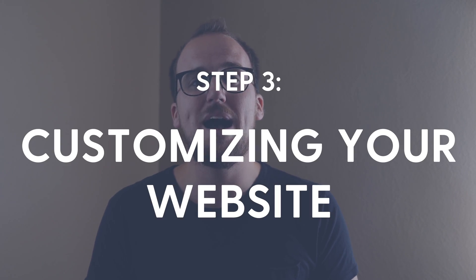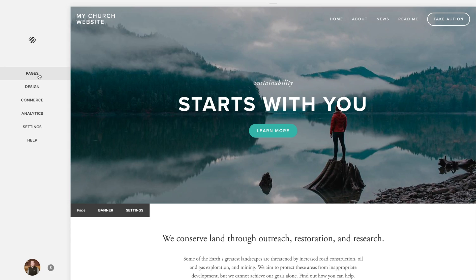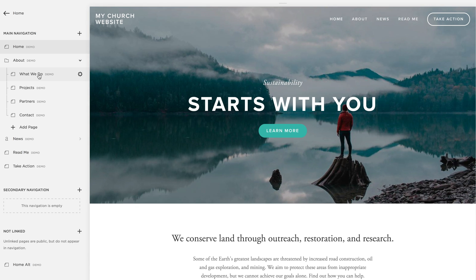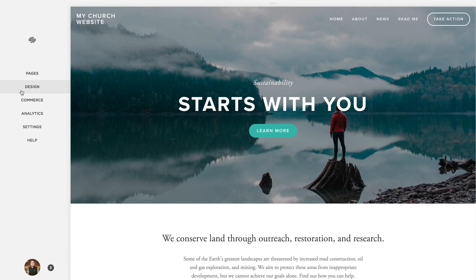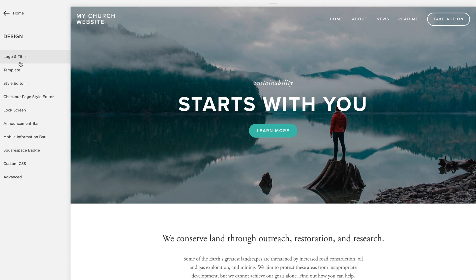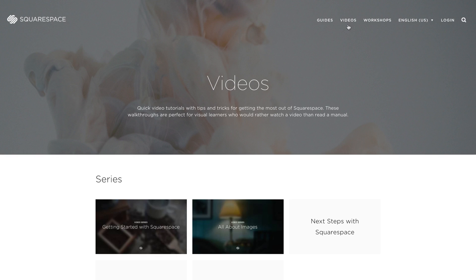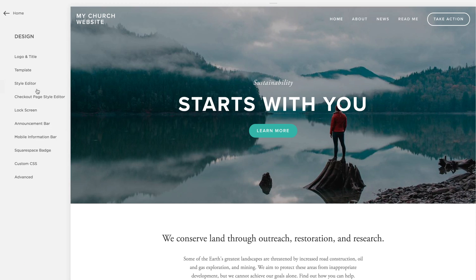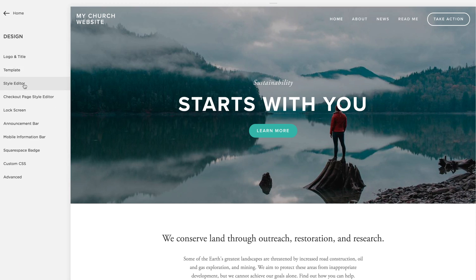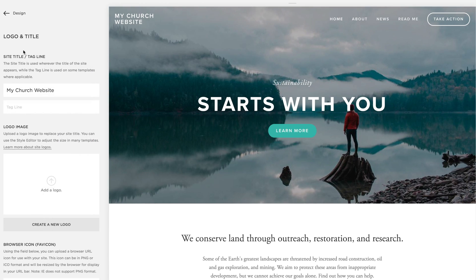Step three: customizing your website. By now you are beginning to learn how easy it is to work within Squarespace. On the left side of the window, you can add or delete pages, change graphic design, and customize other settings. I recommend spending a few minutes watching tutorial videos at support.squarespace.com. There you will learn the basics of how the website builder works. Try uploading your church logo to the new site by selecting Design, then Title and Logo.